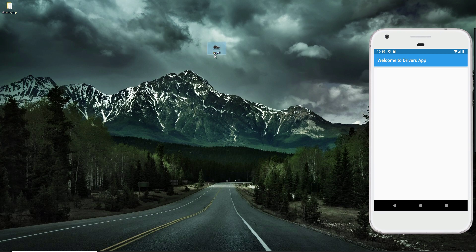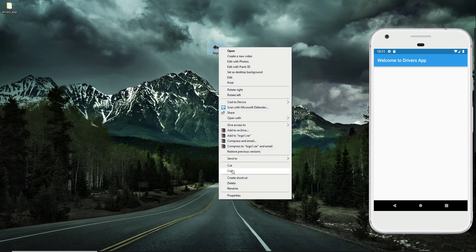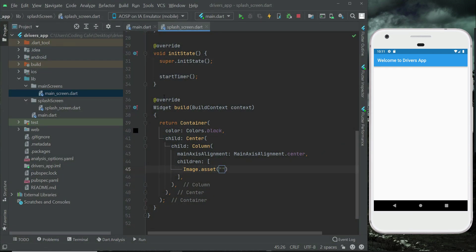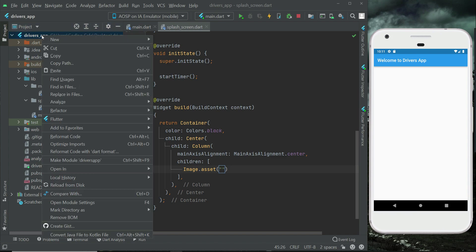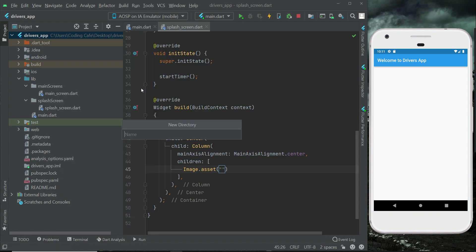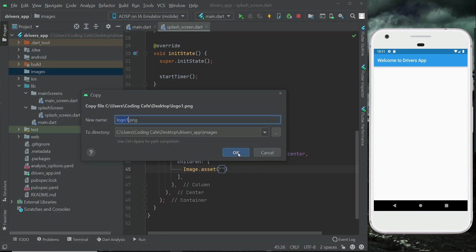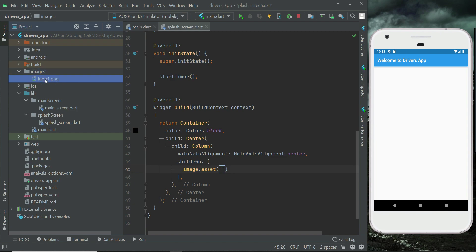Use image.asset and provide the image file named 'logo1'. Download this logo1 image, copy it, come to the project, and right-click on the project name — which is 'drivers_app'. Click new, then directory (or package on Mac), and give it the name 'images'. Then right-click on images, click paste, and click OK. Now inside the images folder we have our logo1.png file.